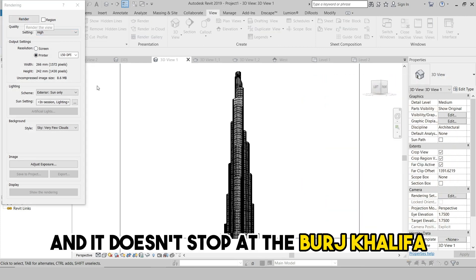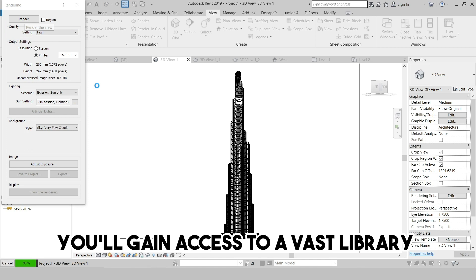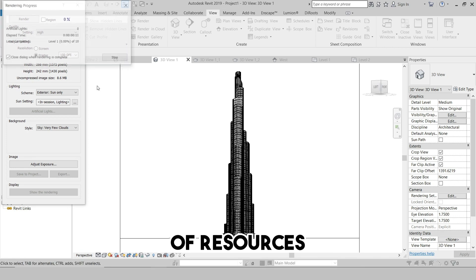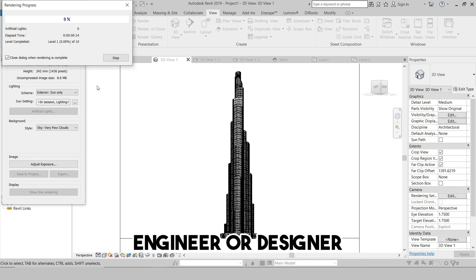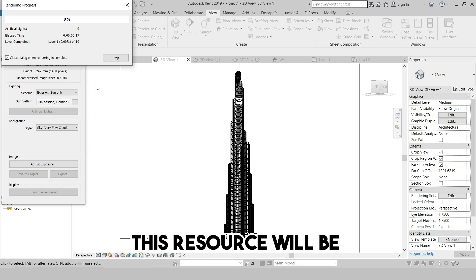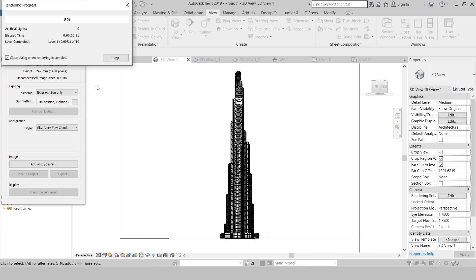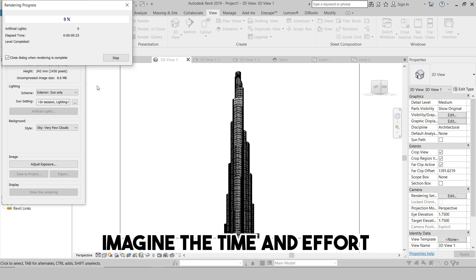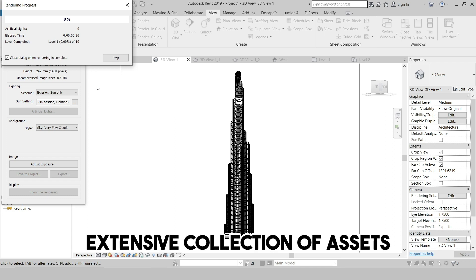And it doesn't stop at the Burj Khalifa. As a CivilMix Patreon member, you'll gain access to a vast library of resources. Whether you're an architect, engineer, or designer, this resource will be invaluable for your work. Imagine the time and effort you'll save with this extensive collection of assets.